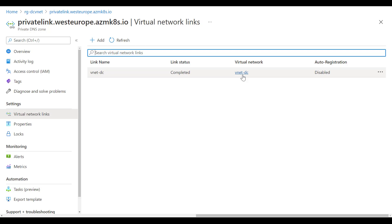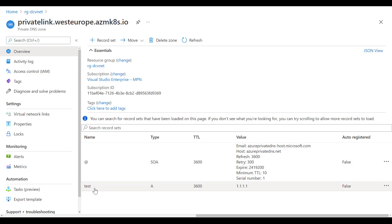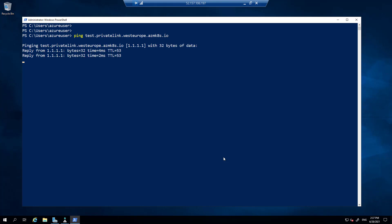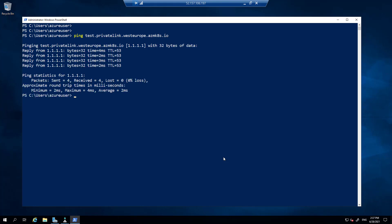Before we deploy AKS, I created a test record in the private DNS zone. Let's see if we can resolve it. Back on the VM, the conditional forwarder and VNet integration with the private DNS zone should allow name resolution. I set up this record 'test' to point to 1.1.1.1, and as you can see the resolution of that name to that IP works perfectly.